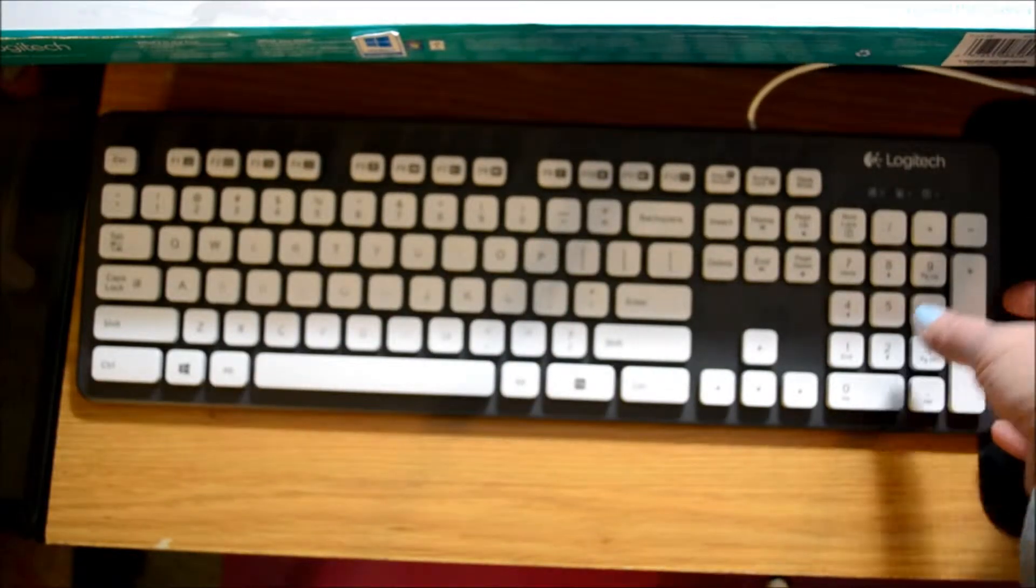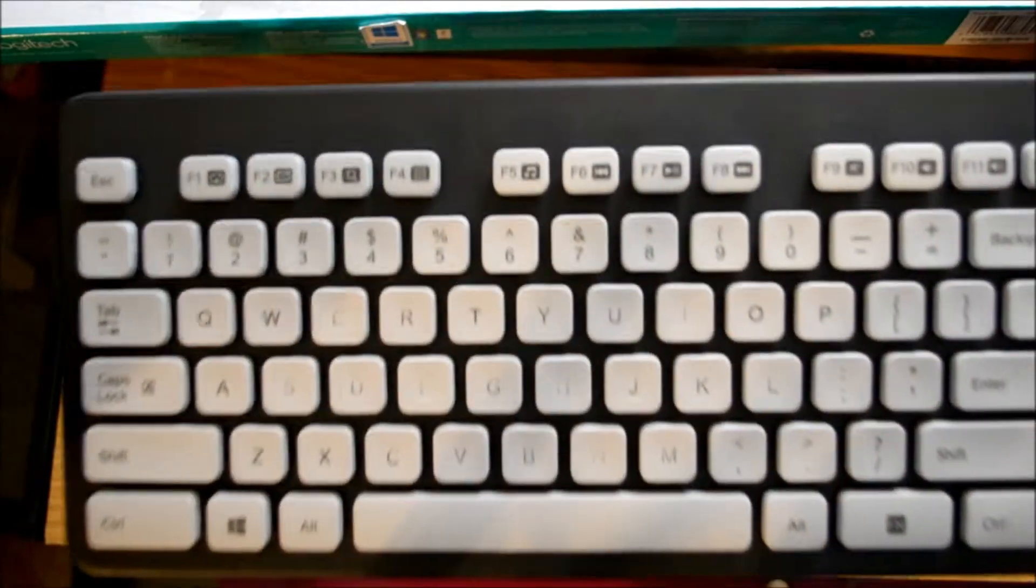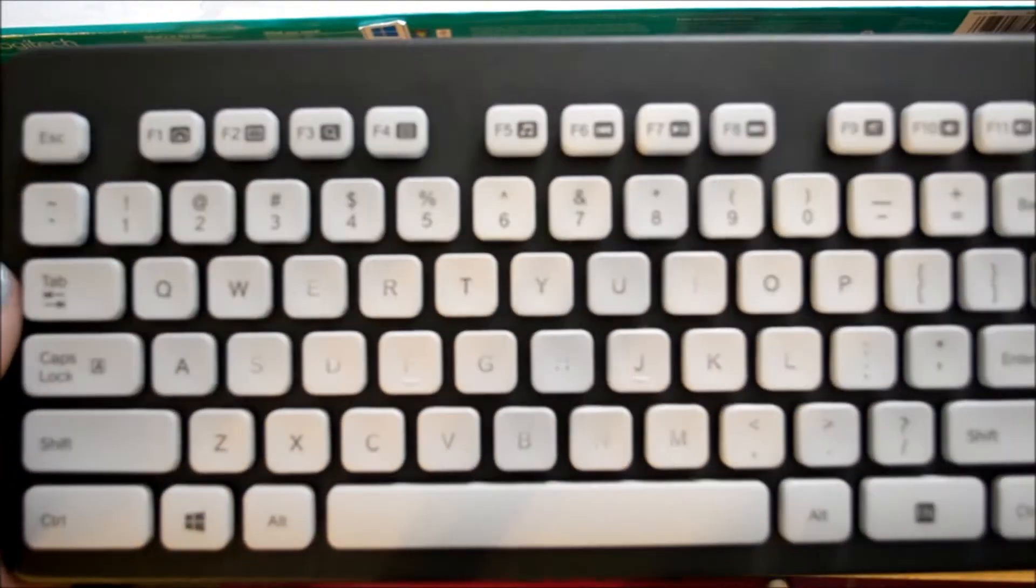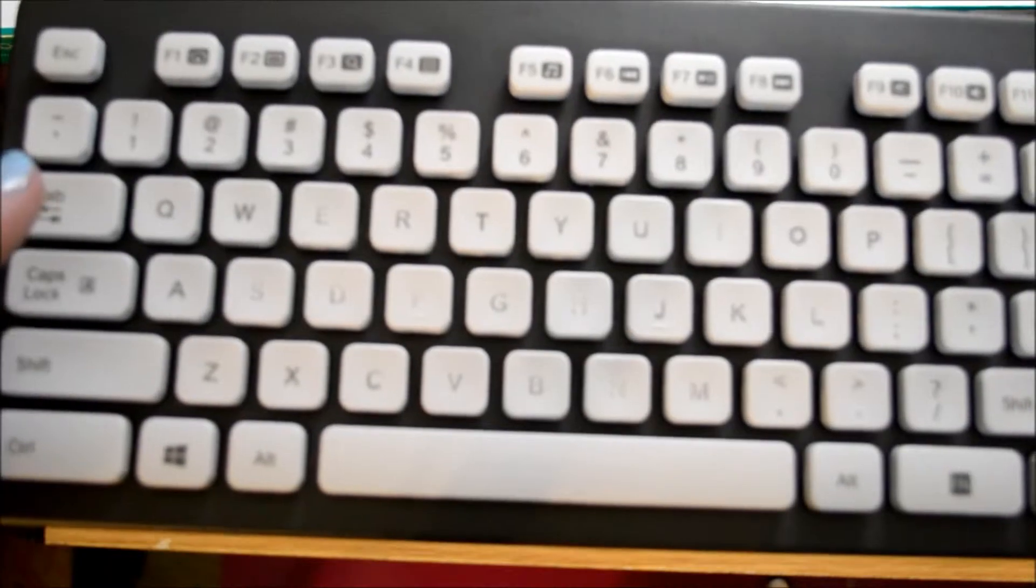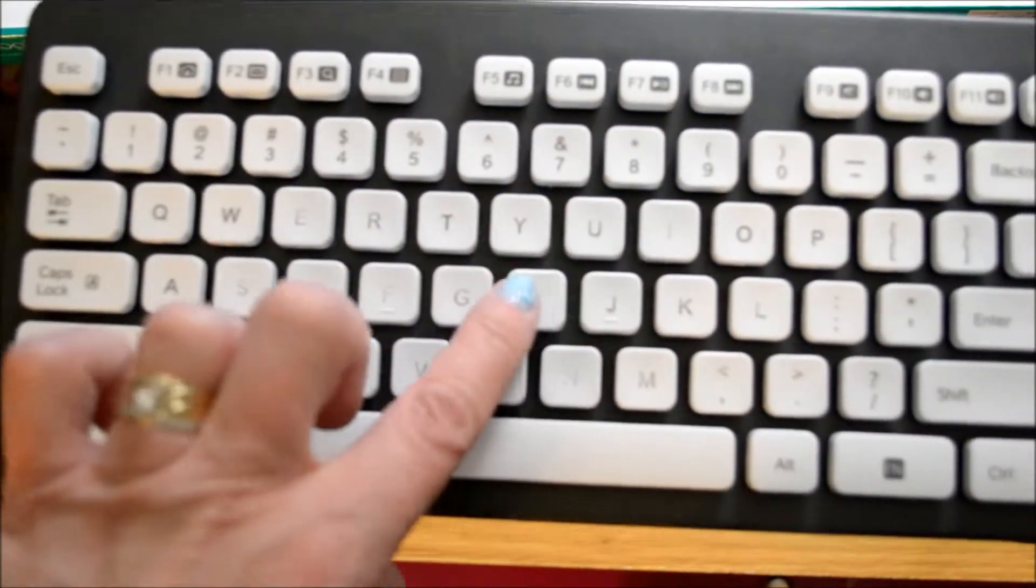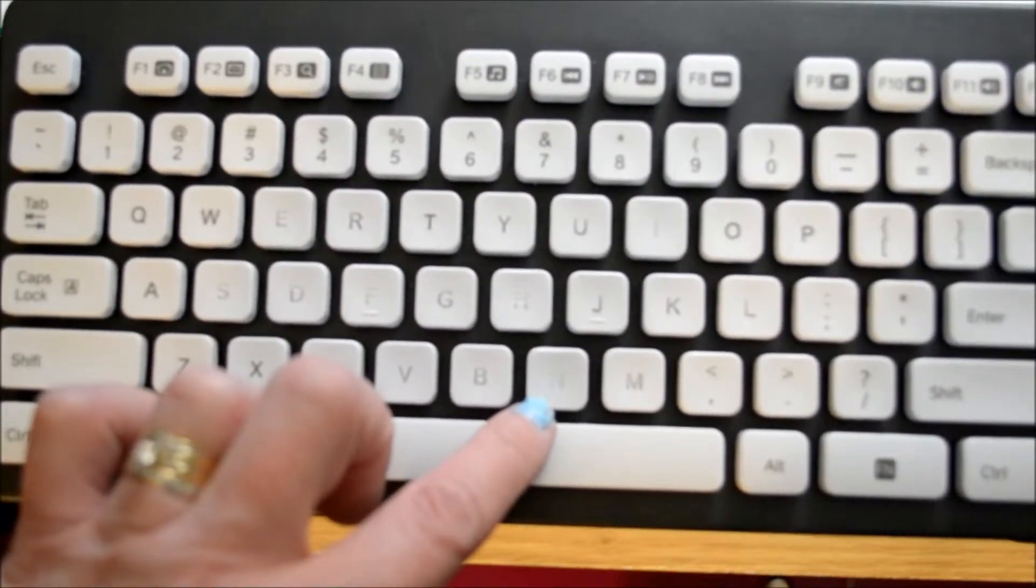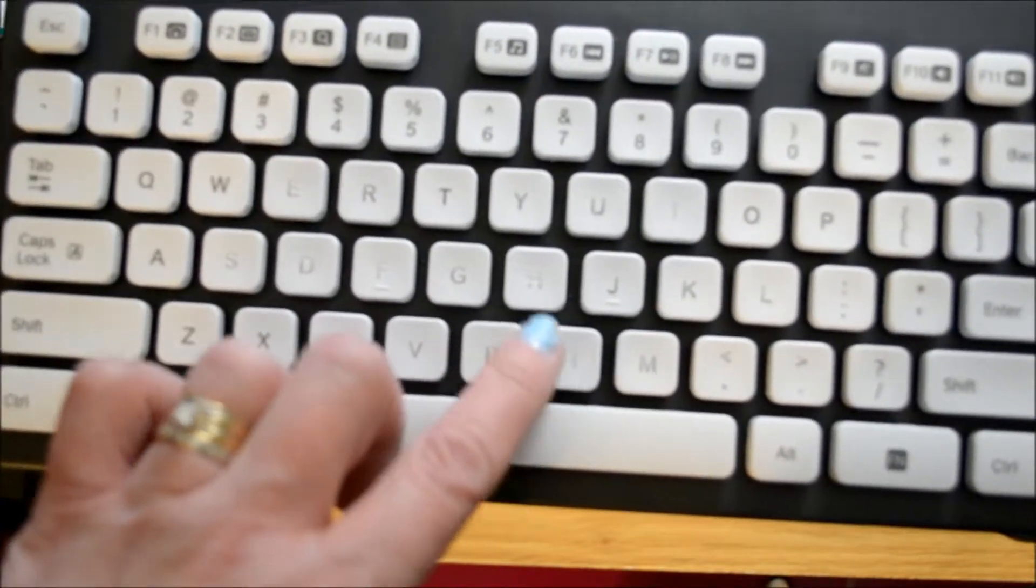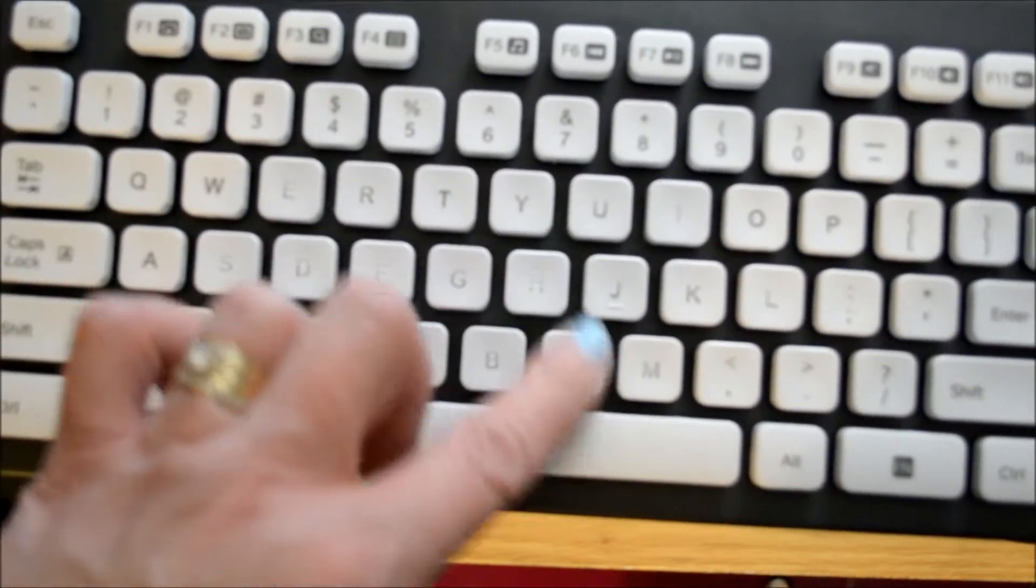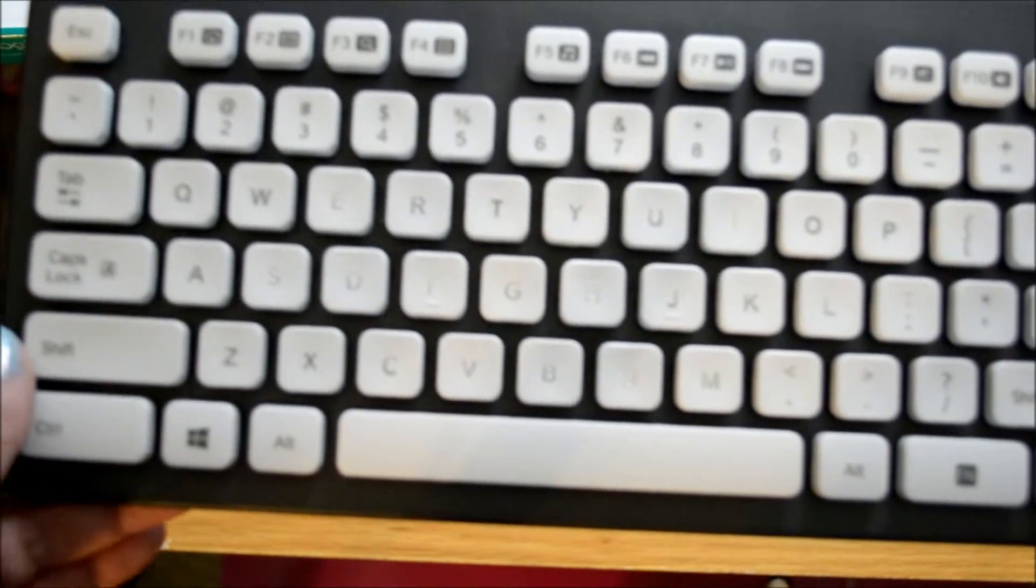One thing that I also appreciate about this keyboard is, as you can kind of see, some of the letters are a little faded, like the H and the N. But after a whole year of use, to still be able to see a little bit of ghosting of those letters is amazing.